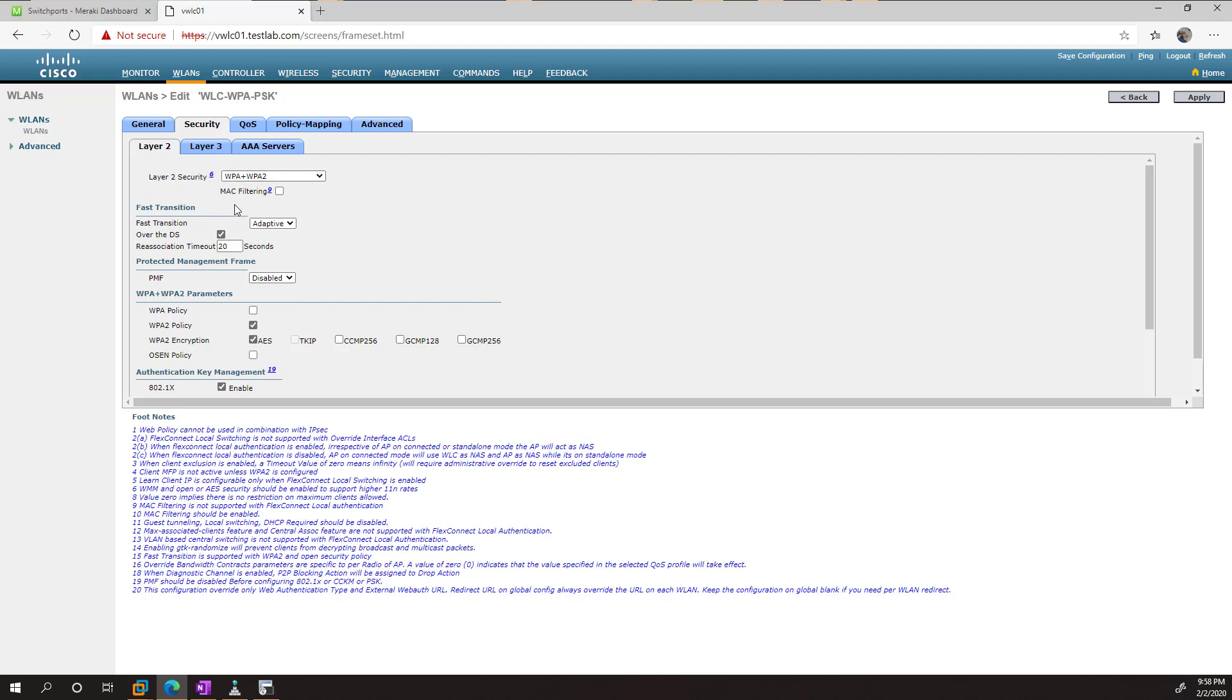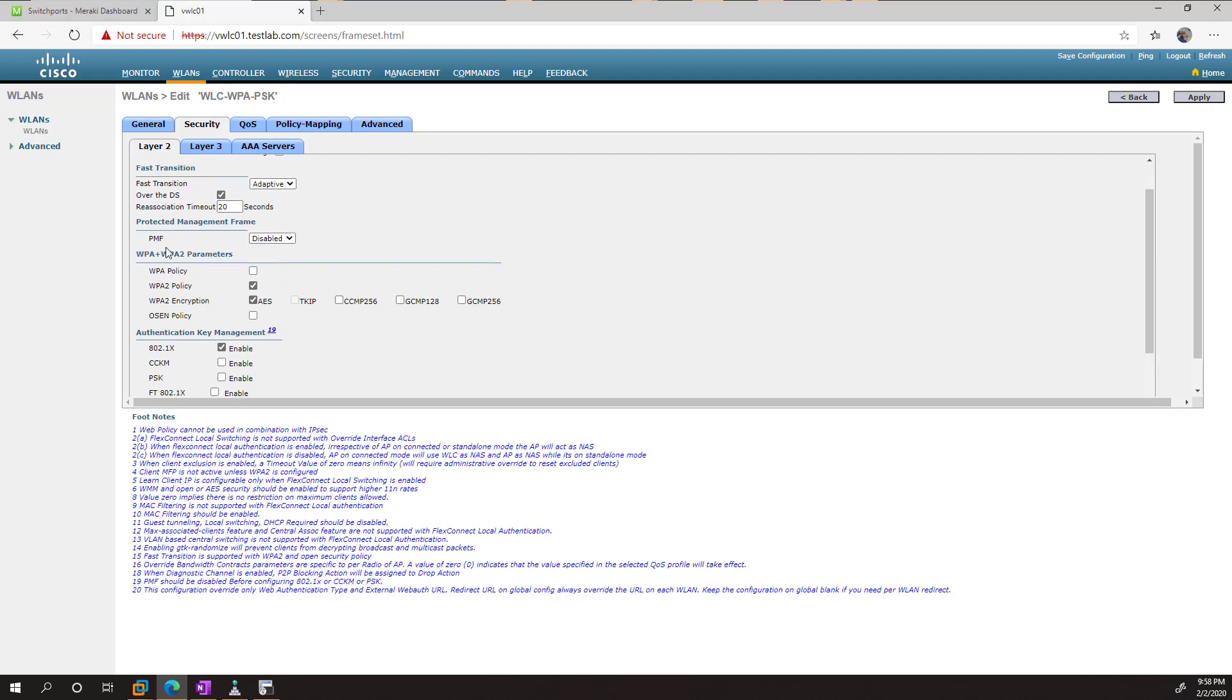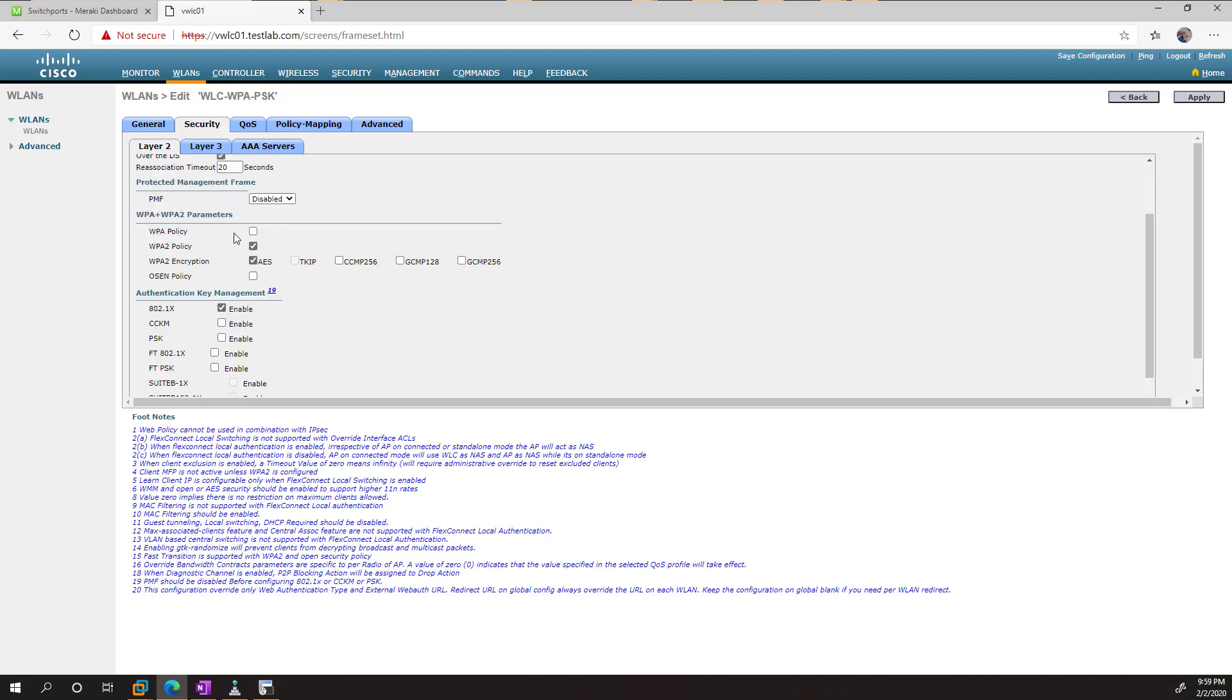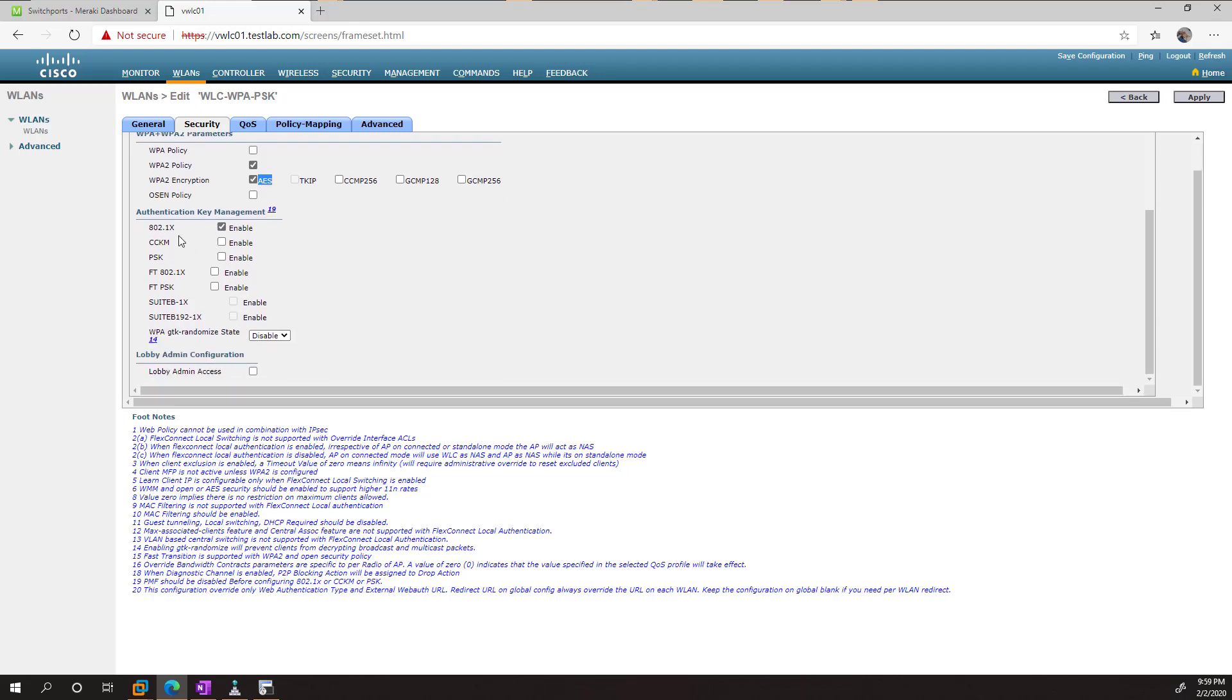So what you want to do is just scroll down. And you can see here that WPA2 is selected. And that it's going to be using AES as its encryption, which is fine for our purposes. Then for the authentication, we uncheck 802.1X and check PSK.